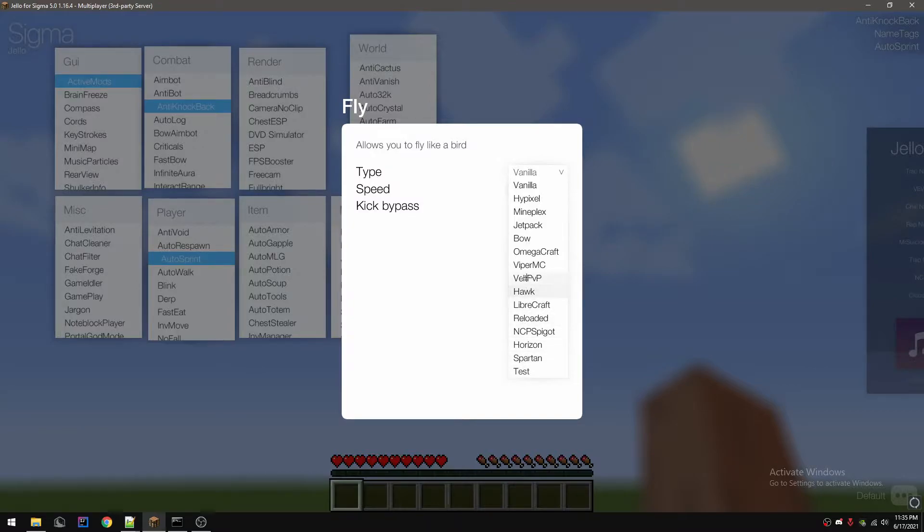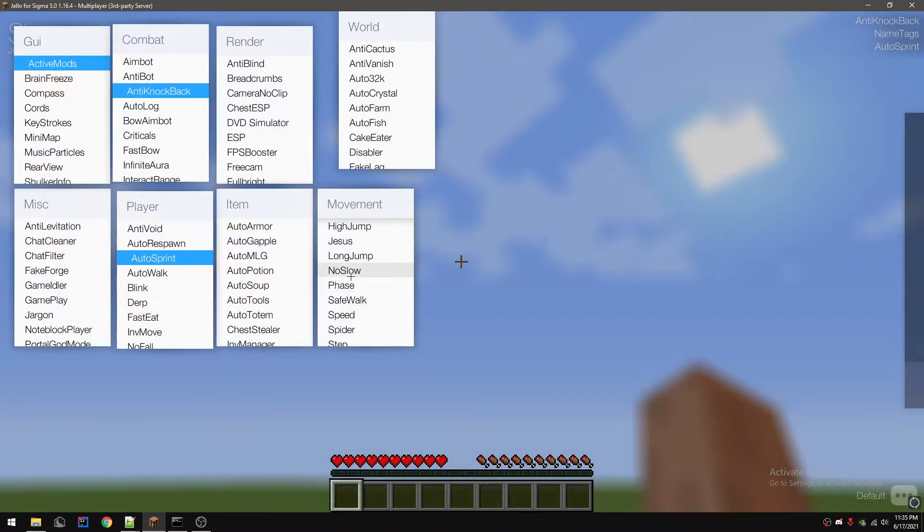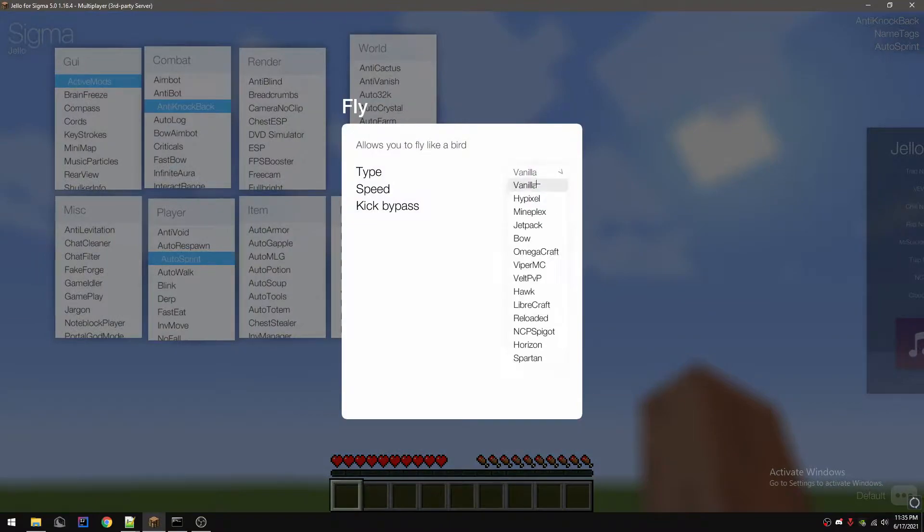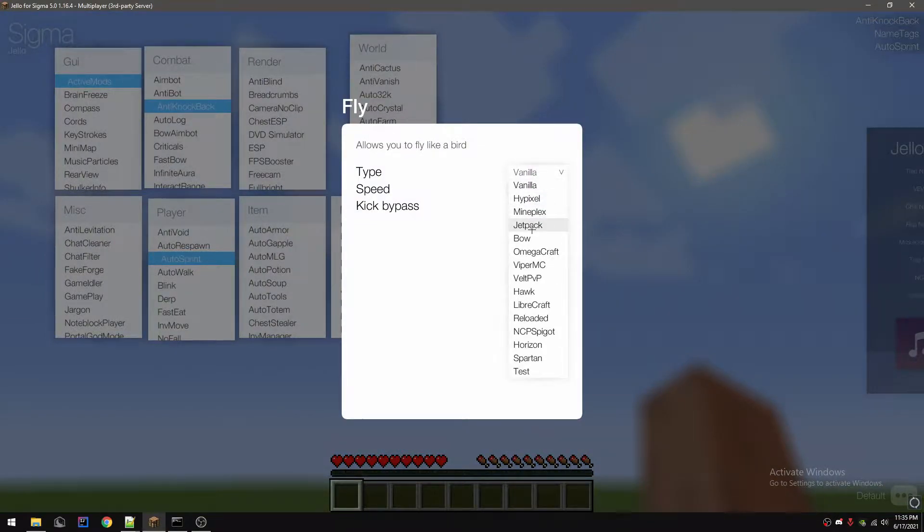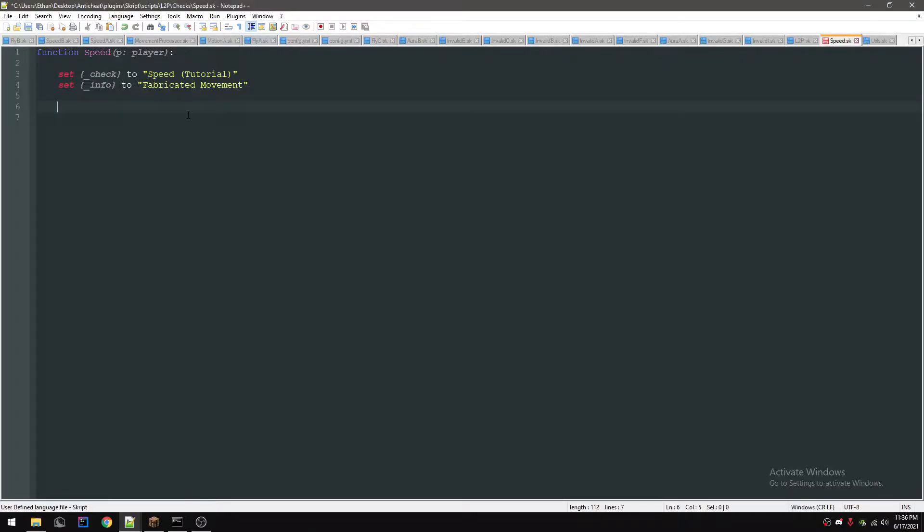And then for flies: vanilla, Mineplex, Omega, Viper, Velt, Hawk, Libra - every single one of these flag it, except for jetpack is the only one. Bow's kind of weird though.